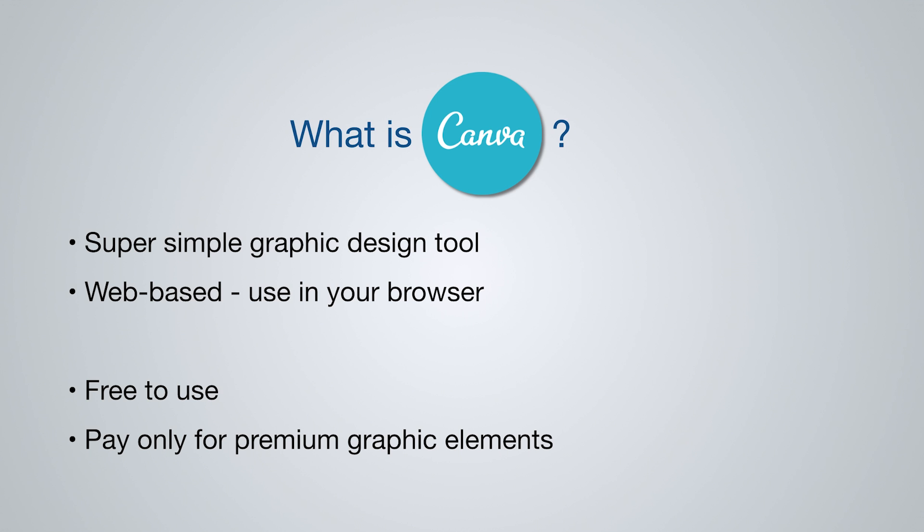It is free to use, but you do have to pay for premium graphic elements. So the best graphic elements that they offer, you will have to pay for these for a license to use them. But we'll get into that in a minute. Okay, now let's go to canva.com and check out how it works.